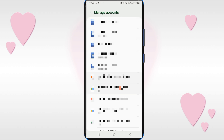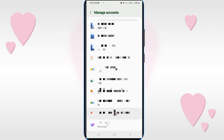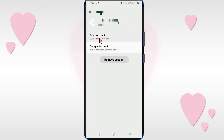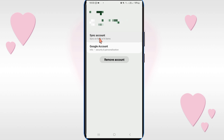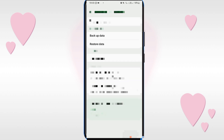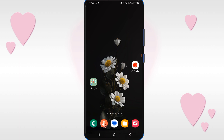Select your Google account from which you want to move your contacts. Click on it and then click on Sync Account. Make sure that the Contacts option is turned on. After turning this option on, go back.